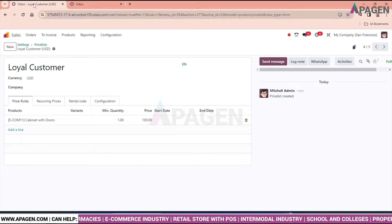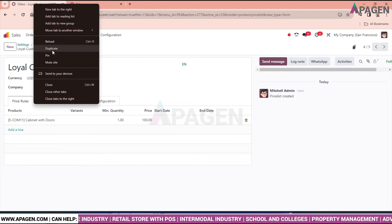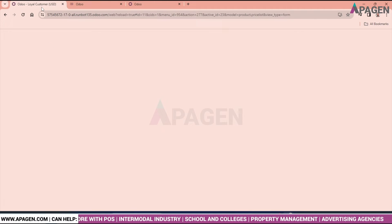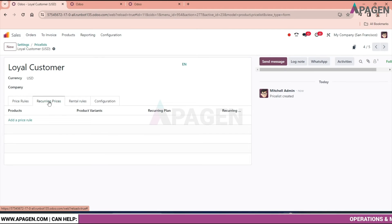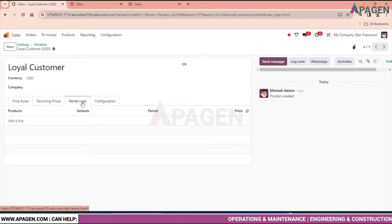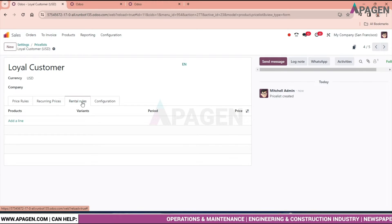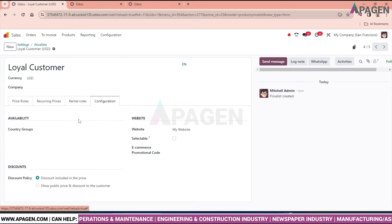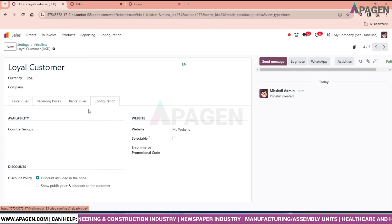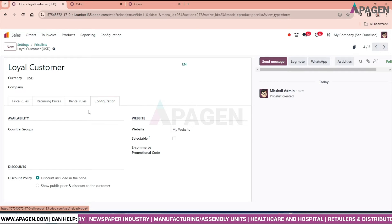Our price list work is done. There are multiple options here - you can set recurring prices, rental rules if the product is a rental, and configure other settings. But now we're focusing on how to set the price list of the product.